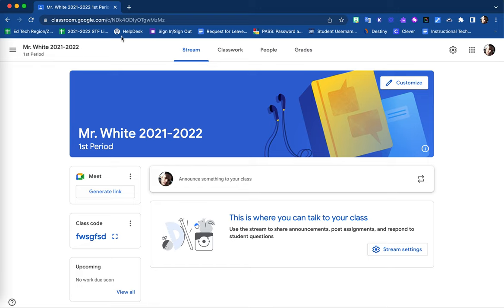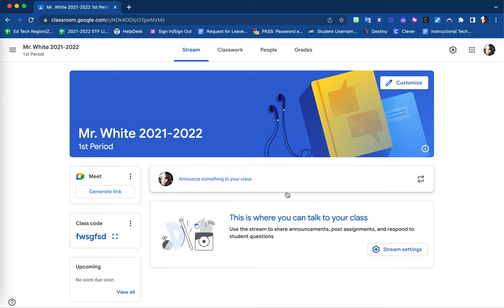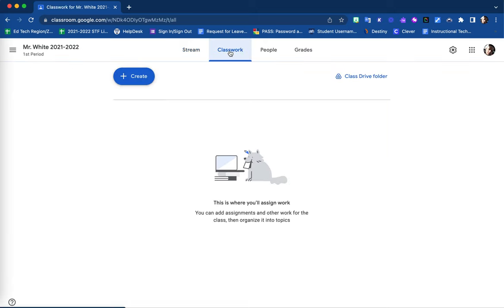The default page that your Google Classroom lands on when clicked is a stream page. This is where once you as a teacher create announcements for your students, those announcements will be listed for them to see. The classwork tab is where all assignments and media, as well as anything needed for your class, will be listed.